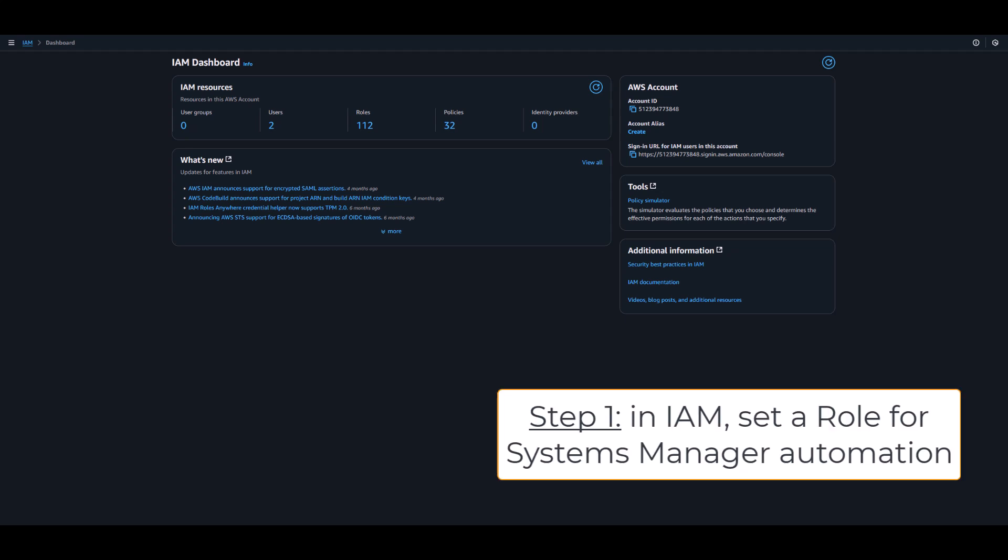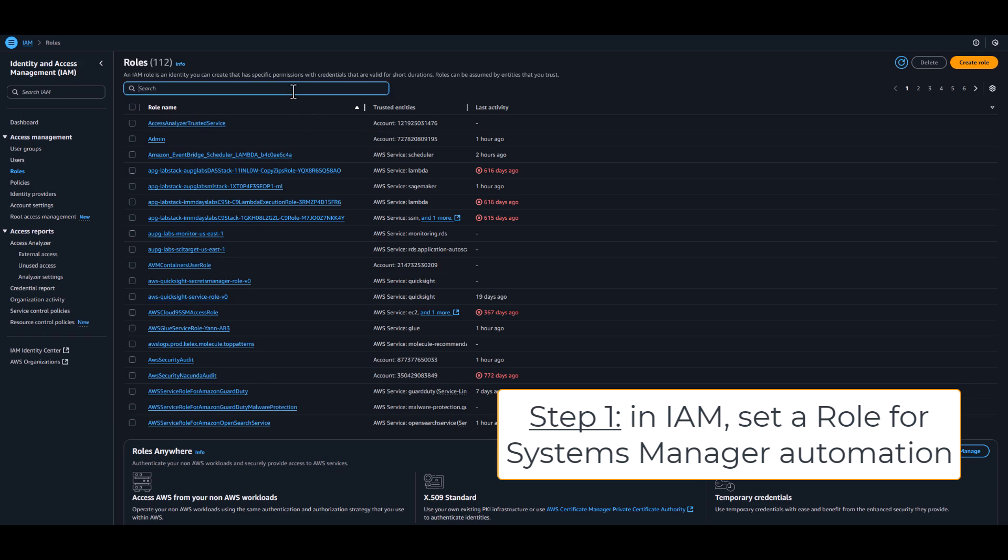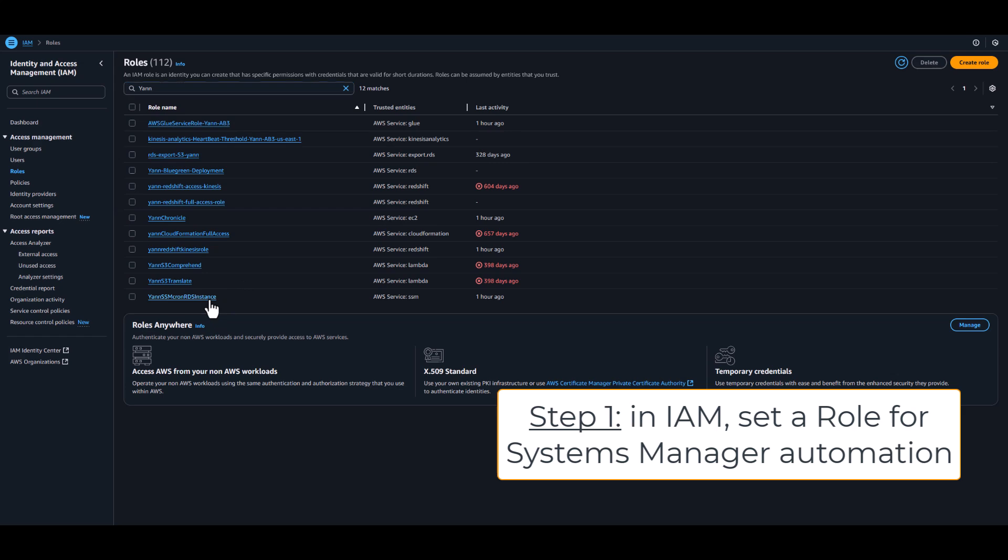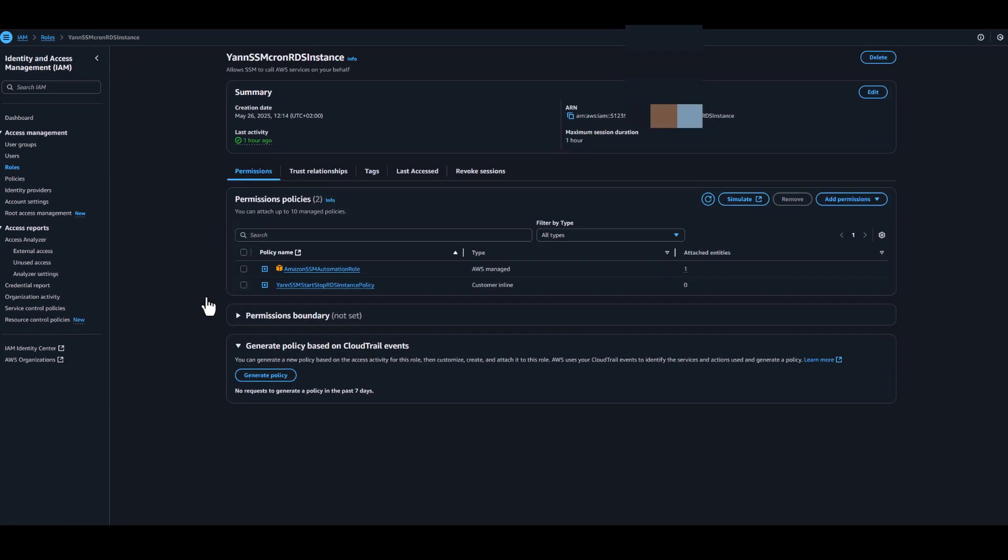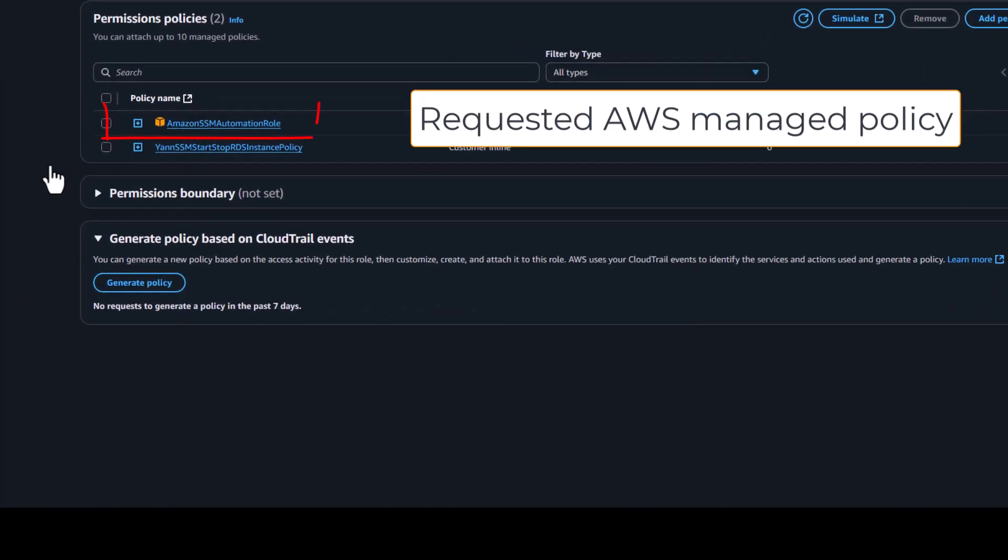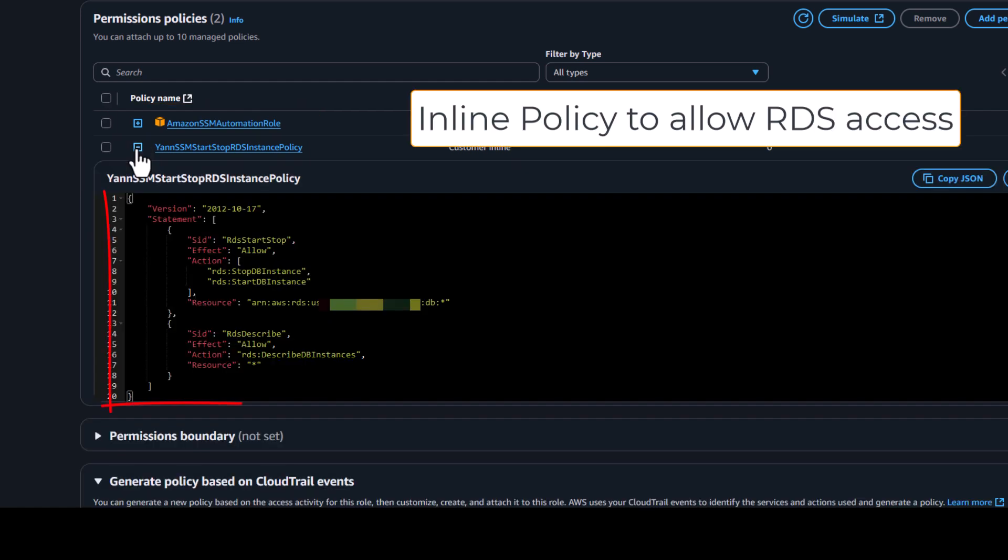The first step is a role creation for the AWS System Manager automation. In the AWS console, go to IAM, create a role with two policies. The first one is Amazon SSM Automation role and AWS Managed Policy. The second one is an inline policy allowing access to the RDS instances of your account.